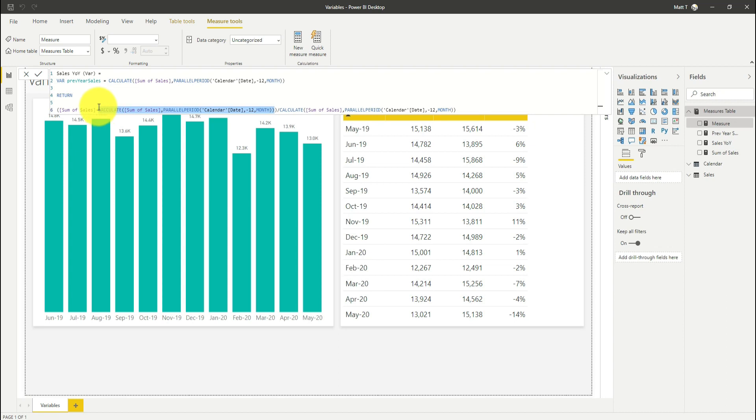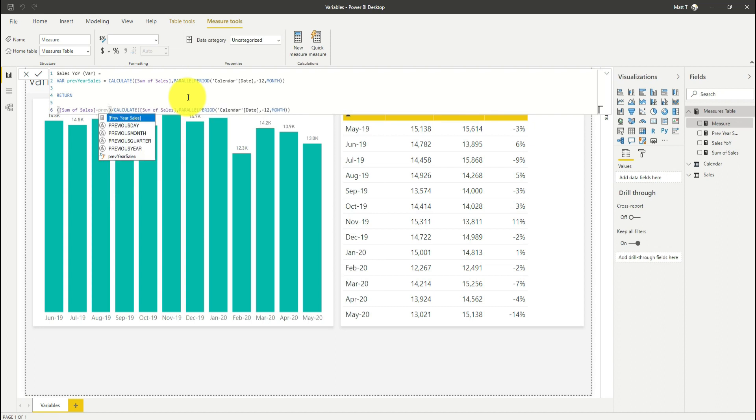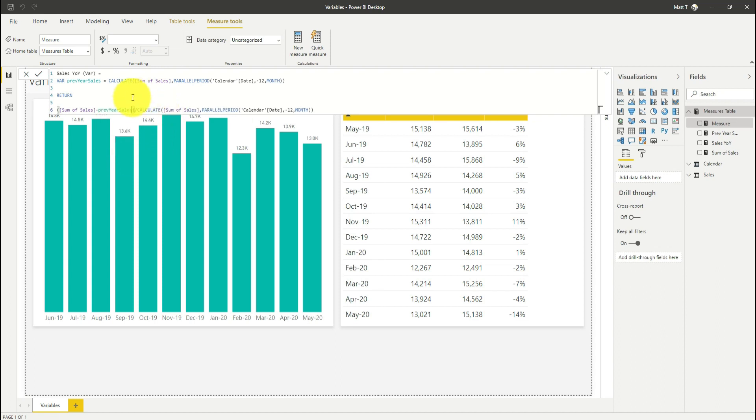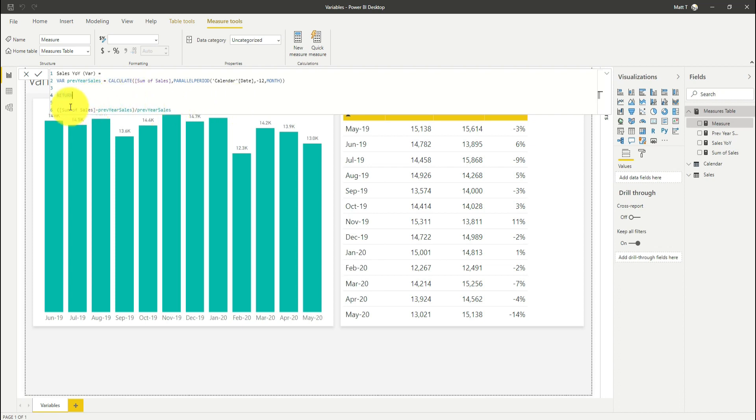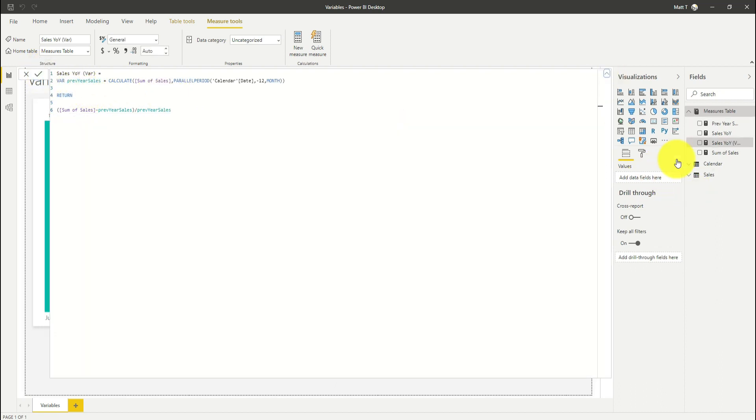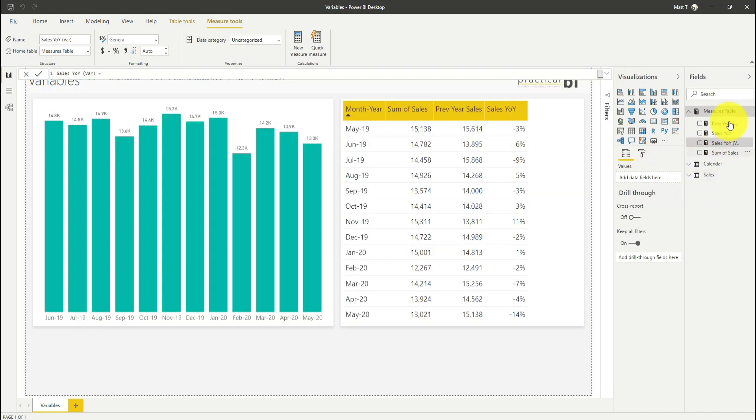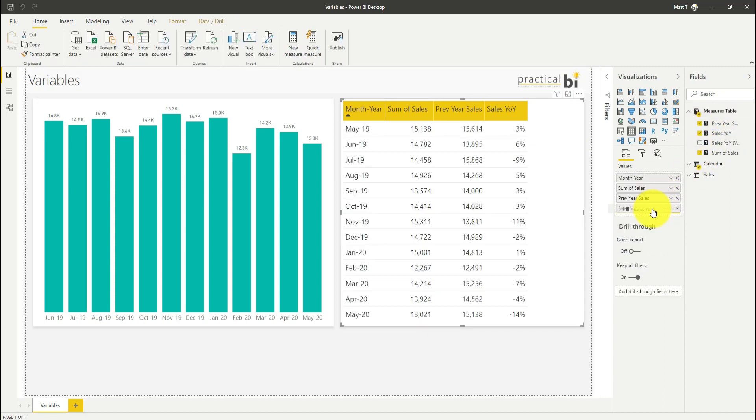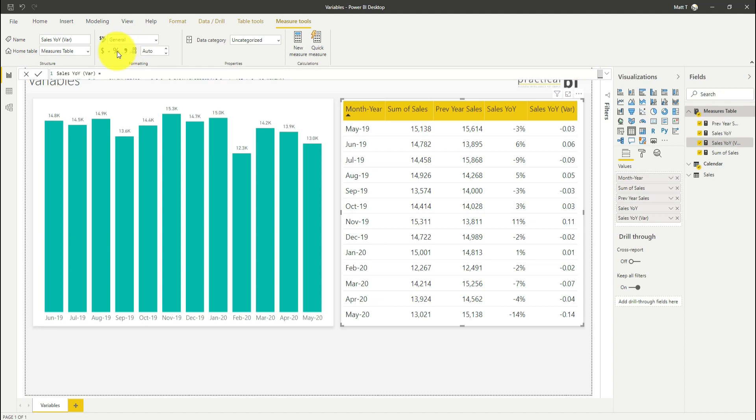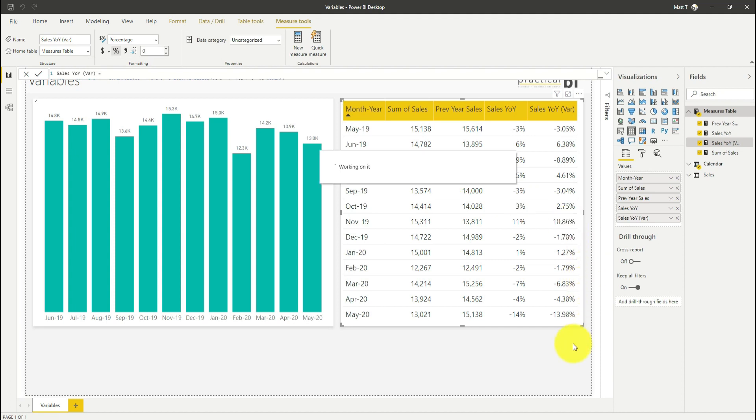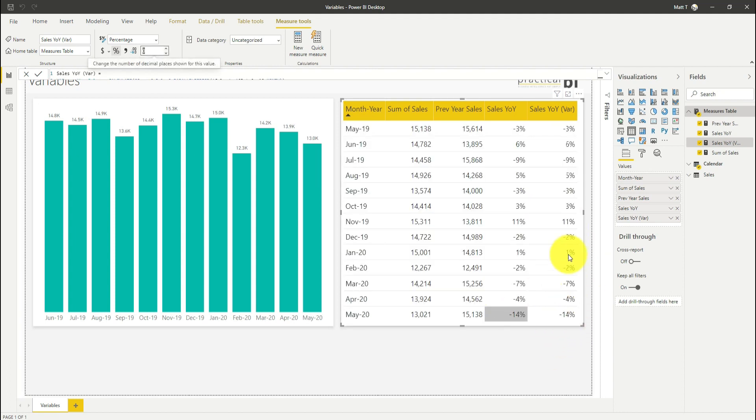Instead of using the existing CALCULATE statement, I'm now just going to type previous. As I start to type, I've got this XY symbol with my variable. I can just reference that variable. You can see a much cleaner formula here. I've got sum of sales minus previous year sales divided by previous year sales. Now let's commit that and bring it into our table to compare to our existing column. We'll format that as a percentage and you can see that I've got the same result but much cleaner code.